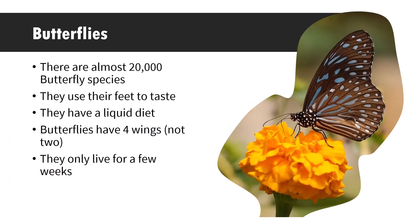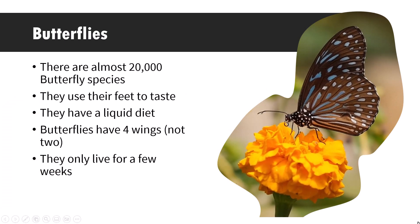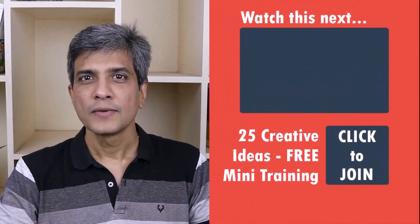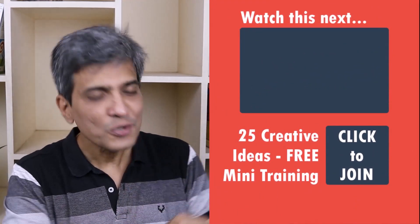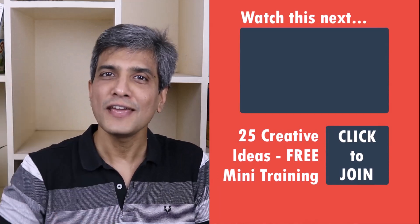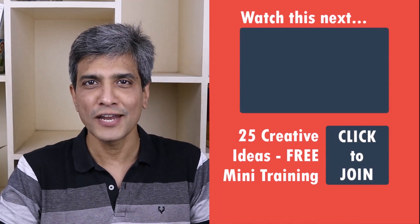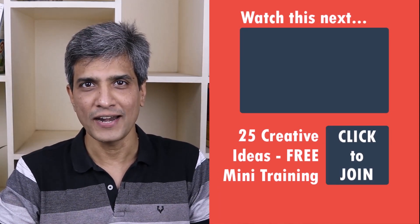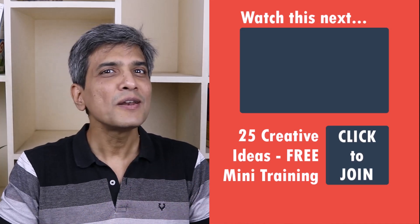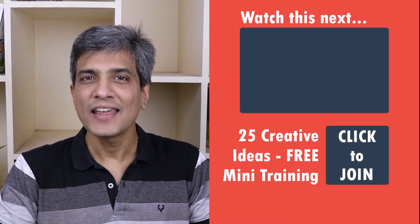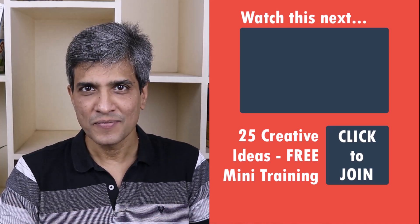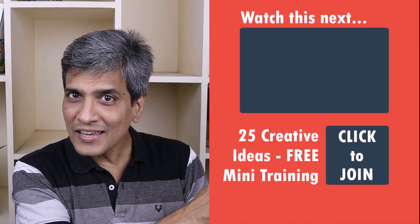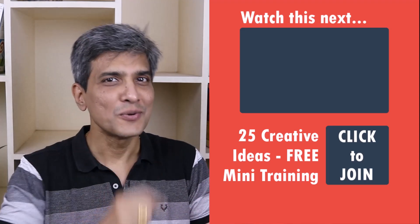In the meantime, do you want to learn some simple and creative PowerPoint ideas you can use in your next presentation? Then click on the link here to join our five day free email course called 25 Creative PowerPoint Ideas. These are simple, quick, and useful PowerPoint ideas I have not shared elsewhere. So go ahead, click on the link, join the course, and I will see you inside.